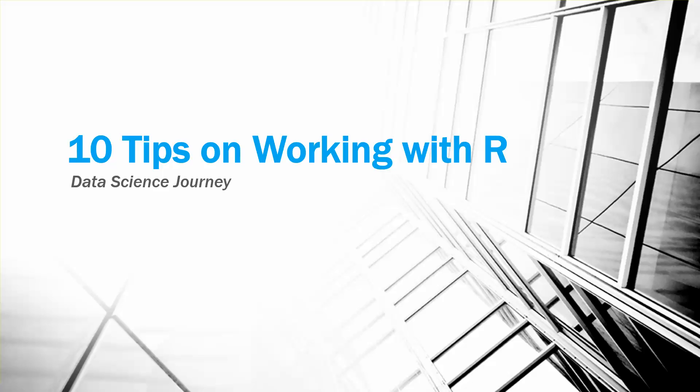We're going to be talking about 10 tips of working with R. I basically gathered these tips by watching several tutorial videos and reading through great blogs. These tips are meant to help you get started and to keep you motivated when you're in the weeds and trying to learn how to code. So let's begin.